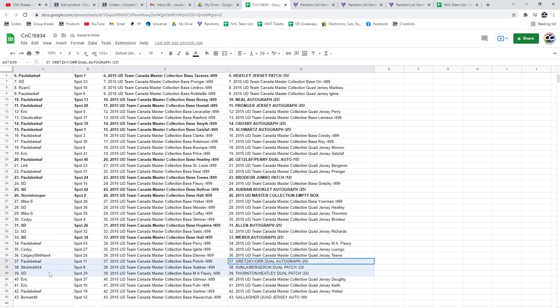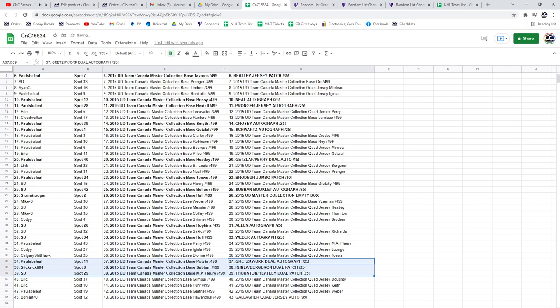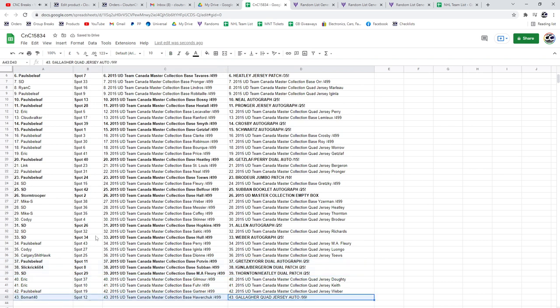The Gretzky auto and Bobby Orr goes to Paul's Belief. Slick Rick gets the Aginla Bergeron dual patch. And SD gets the Thornton Heatley dual patch. And the Gallagher goes to Beaumart.